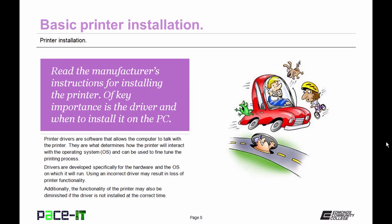Drivers are developed specifically for the hardware and the operating system on which it will run. Using an incorrect driver may result in loss of printer functionality. Additionally, the functionality of the printer may also be diminished if the driver is not installed at the correct time.